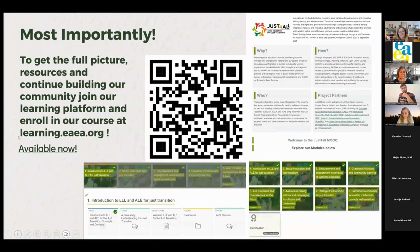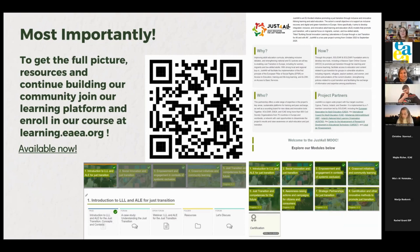A QR code and shared link will help you get a full picture of the resources by looking at our MOOC. At the end of this week, you should get access to the fourth module on grassroots initiatives and community learning, with only four more modules afterwards. You're more than welcome to join us to get inspired, gain a badge, and share your opinion.